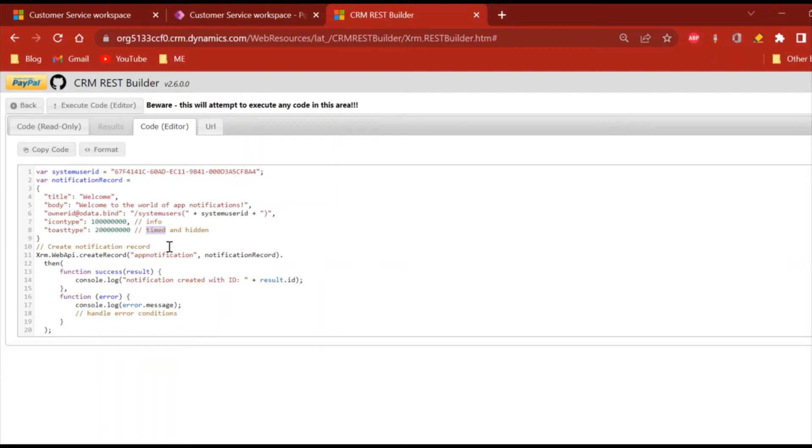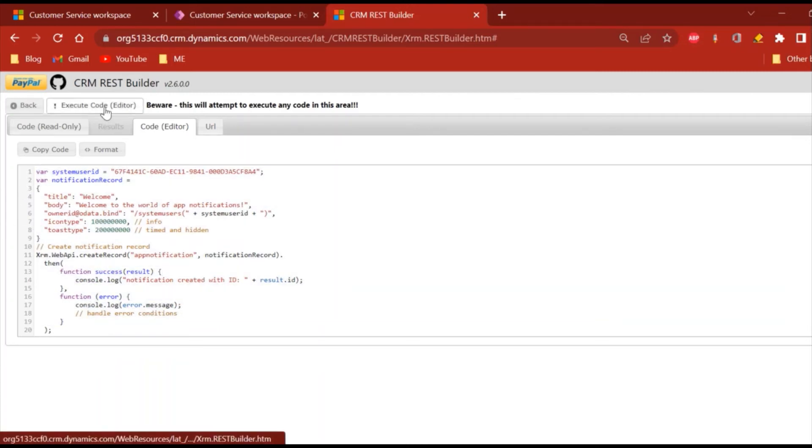We will see that in our next video sessions. So we are good to go, I will just execute this code.